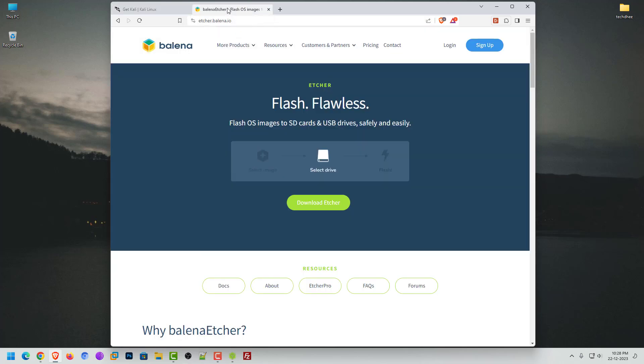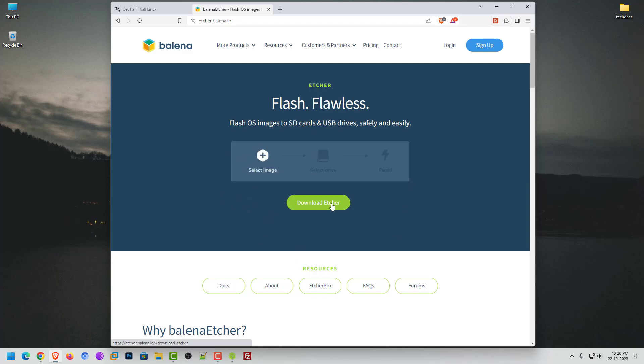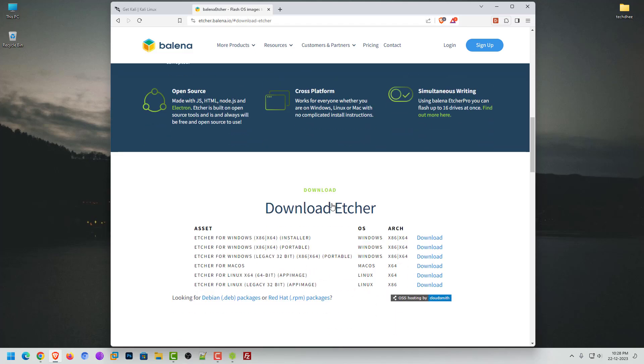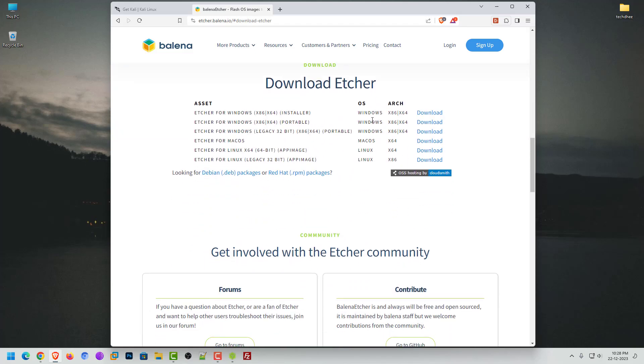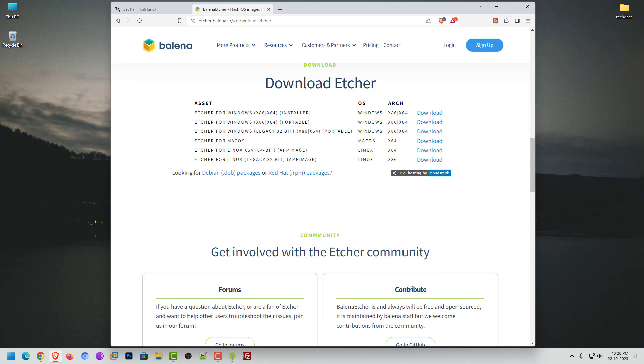Now the second step is to download an application that helps you create a bootable USB drive. You can use the Balena Etcher to create a bootable USB drive. It is available for Windows, Mac OS, and Linux. In this tutorial, I am using Balena Etcher.